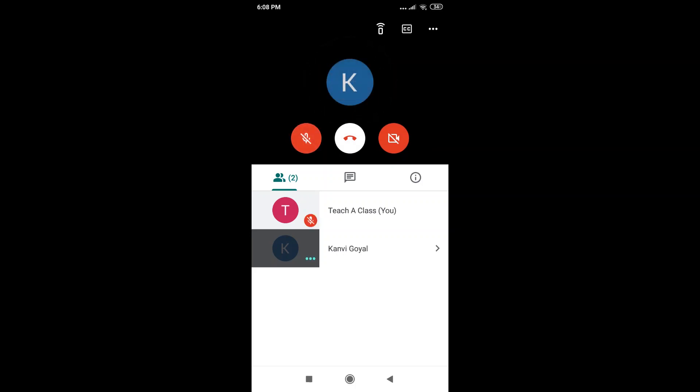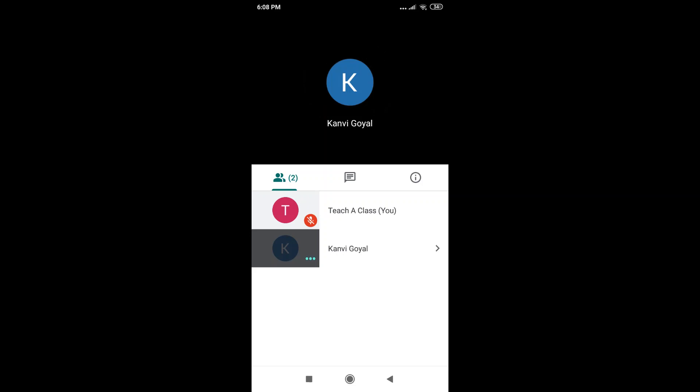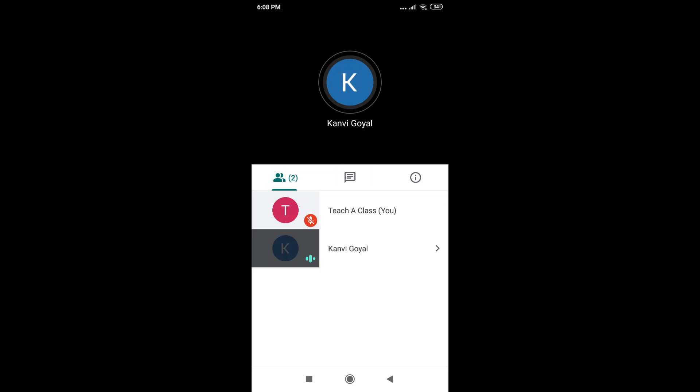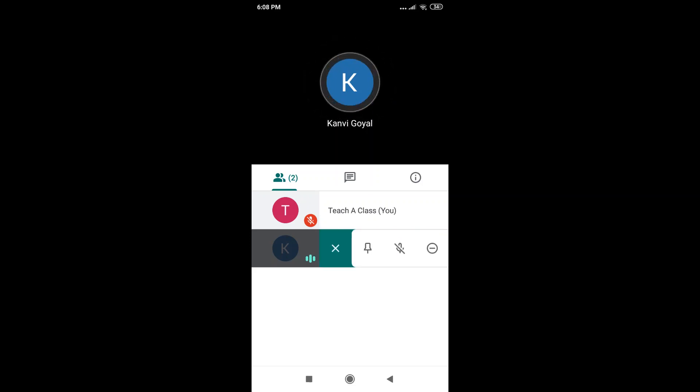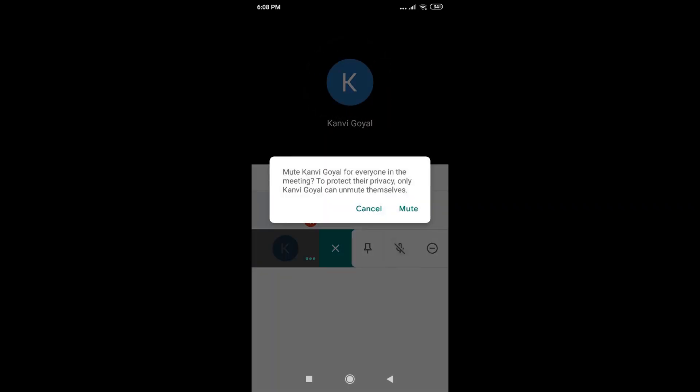Now, if I'm host of a meeting, I also have the authority to mute other participants. Let's see how you can do that. Say I want to mute Kanvi Goel. I can just click on the arrow next to her name and click on this middle button, which is again a mic with a slash on it.